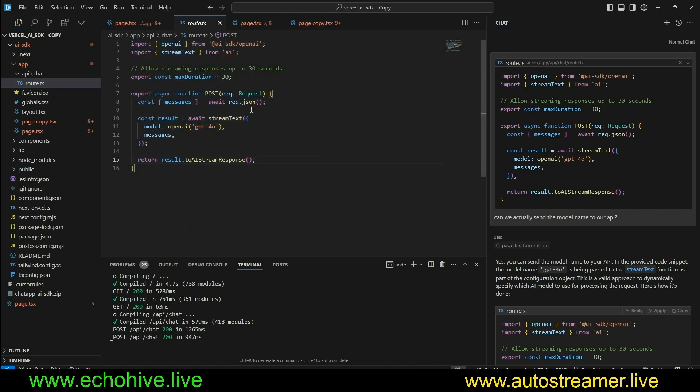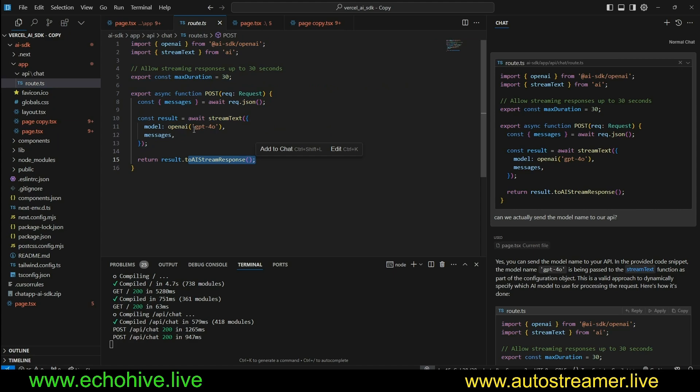And this will handle any calls to, for example, OpenAI models with streaming responses. That's it.